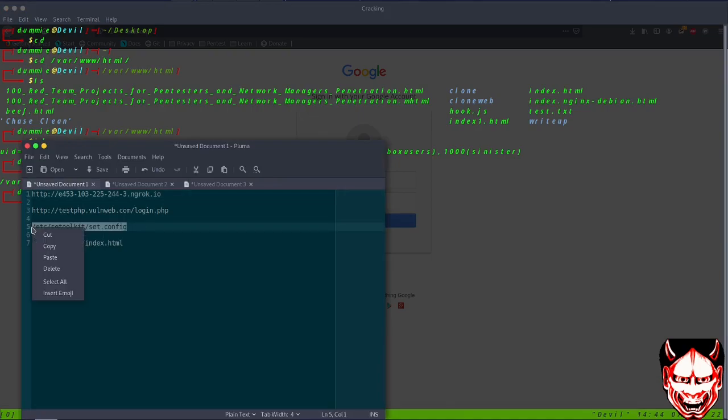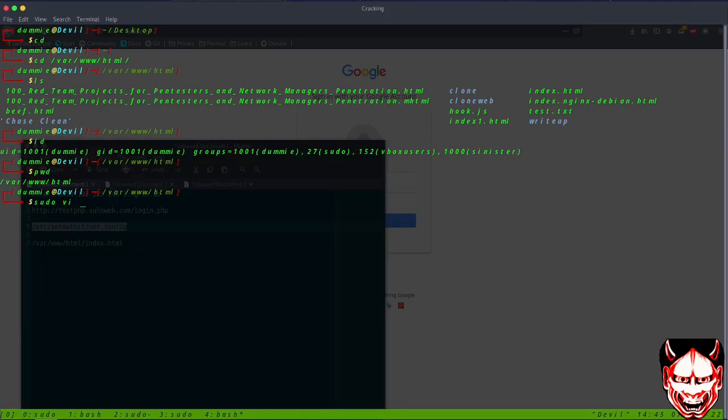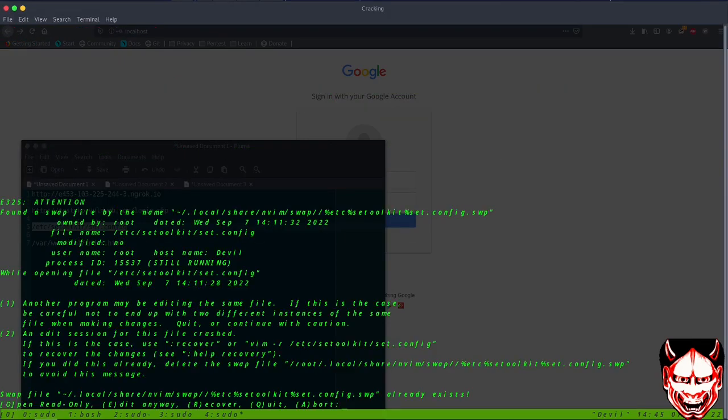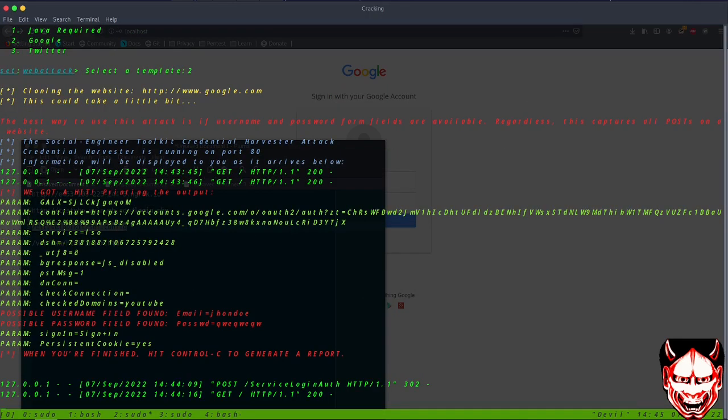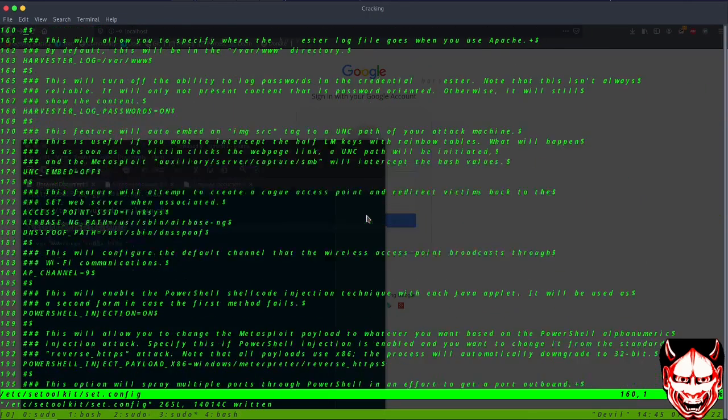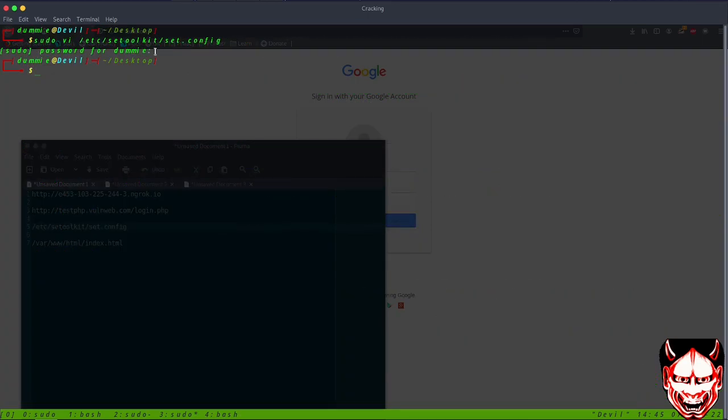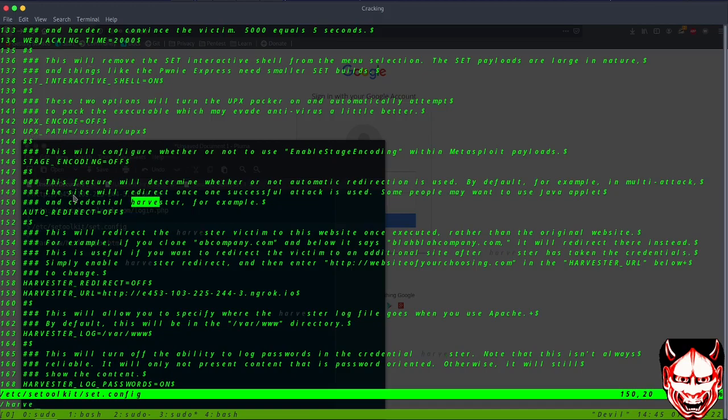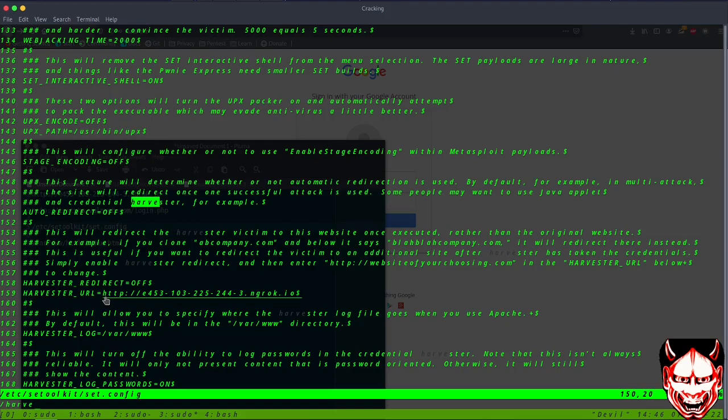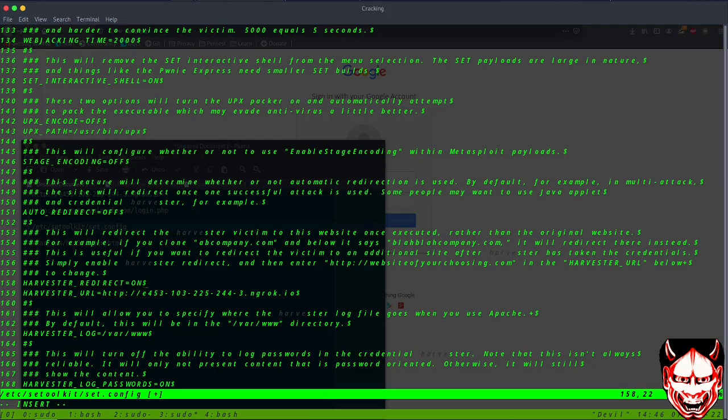On this location we have to configure the harvester. Here is our tool configuration. We can change the configuration. Let's go on this location and search for harvester. Here the harvester redirection is off. To stay on the same page, you have to turn on the redirect. Let me do insert and change this redirect URL.